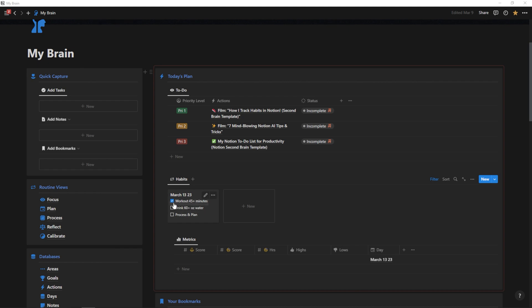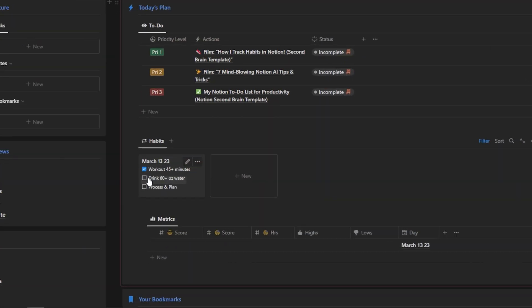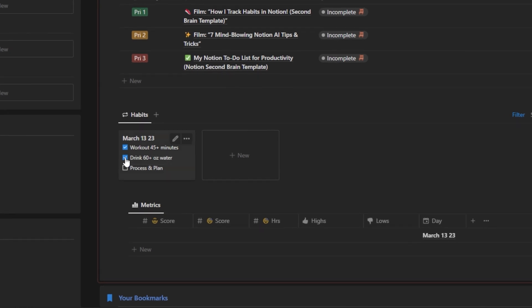I've already checked off workout and I'm working on finishing my water right now. Once I'm done with my water, I will check drink 60 plus ounces of water as complete. And then at the end of the day, I'm going to go through my processing and planning routine to make sure that I'm ready for the next day. And I'll check that off as well.